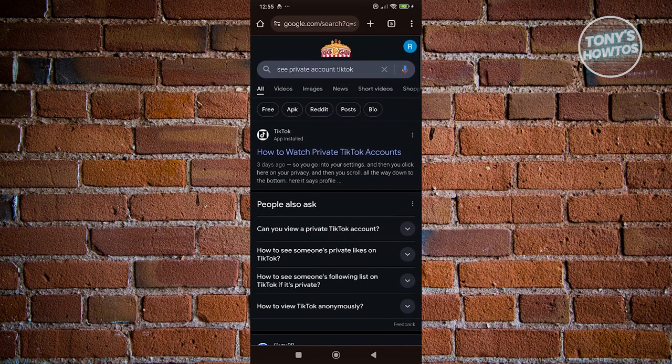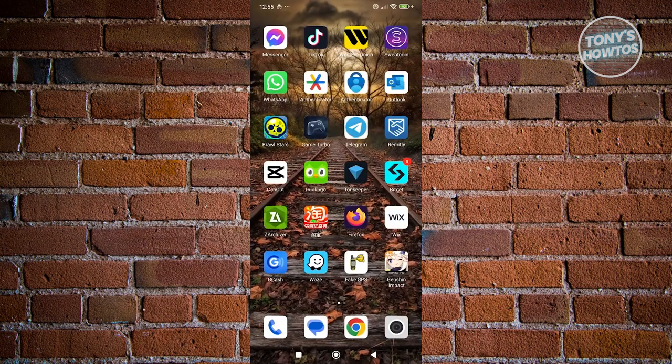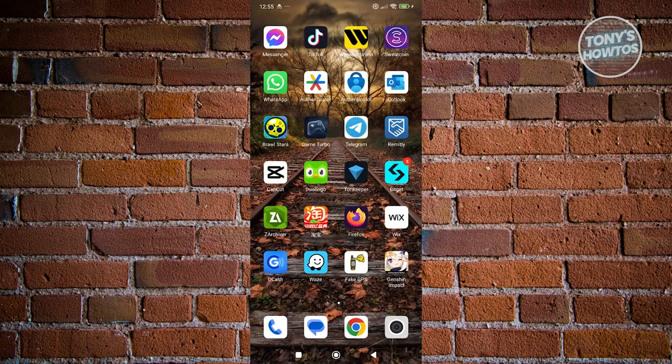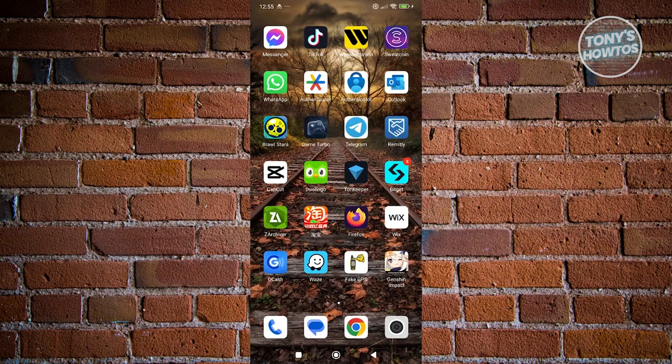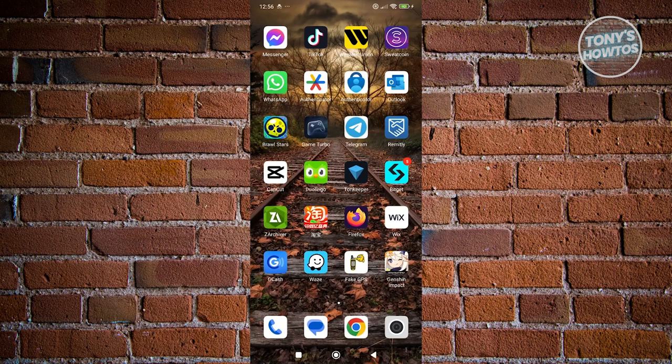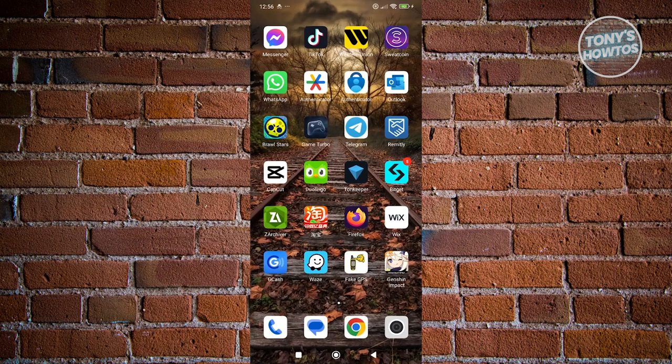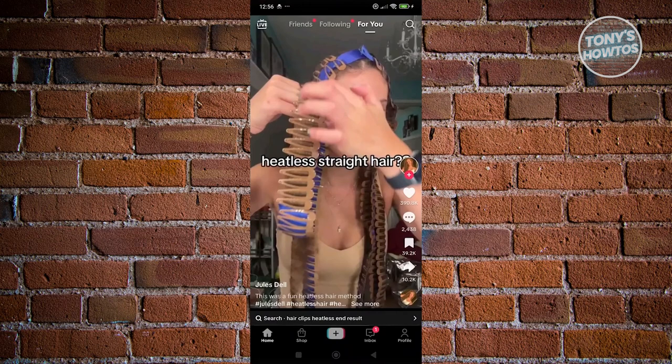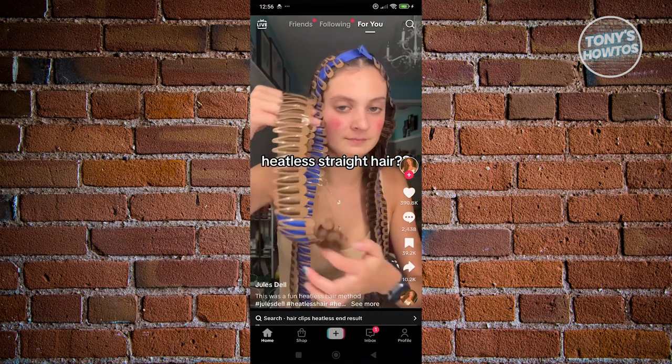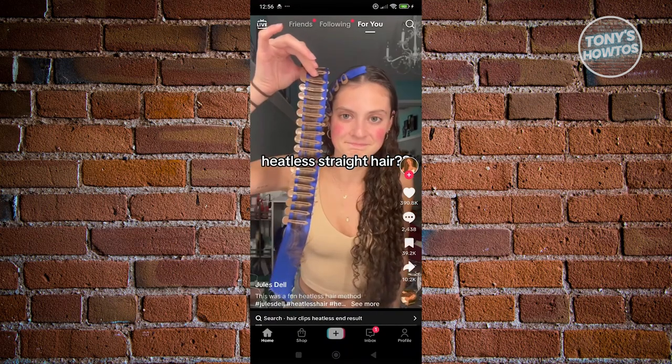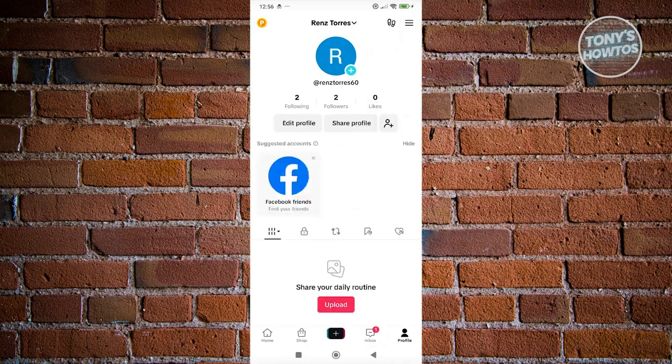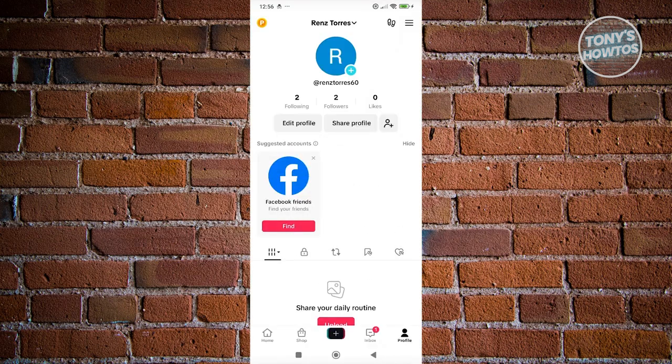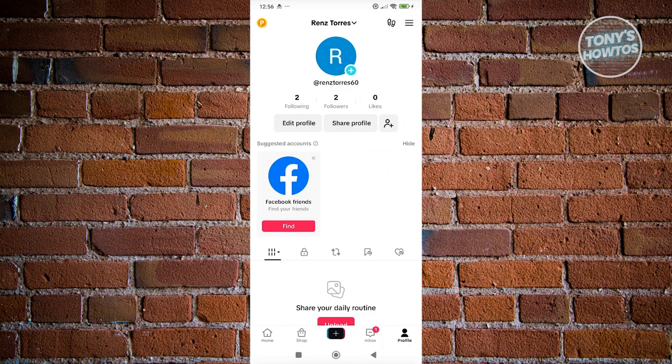But the best way and the guaranteed way that you could actually get someone to view or show you their videos in their private account is to basically start following them, which is the most obvious answer. If you don't want to follow them via your official account, you could actually create a new account if you're not aware, which is a great way to manage multiple accounts.